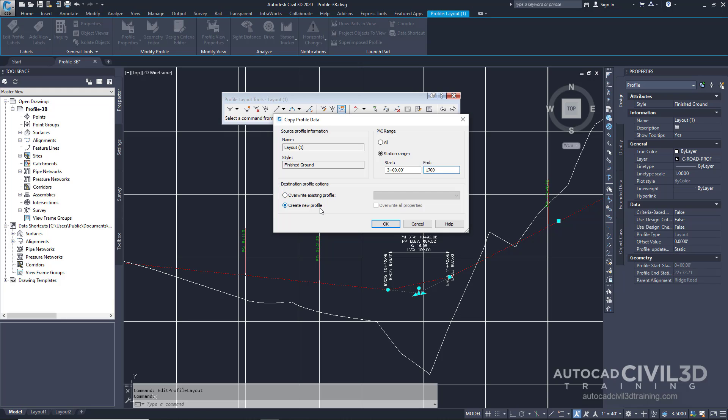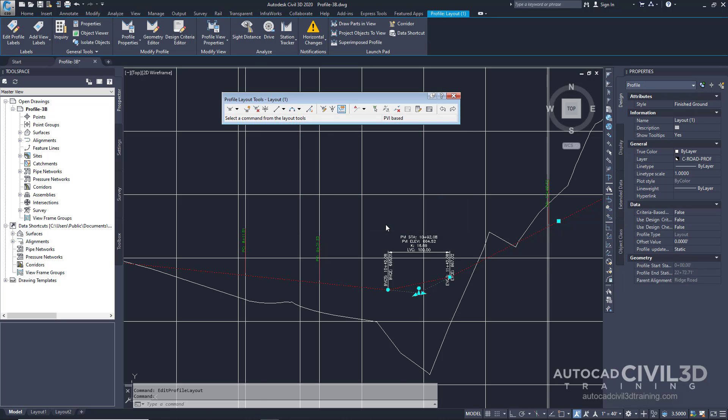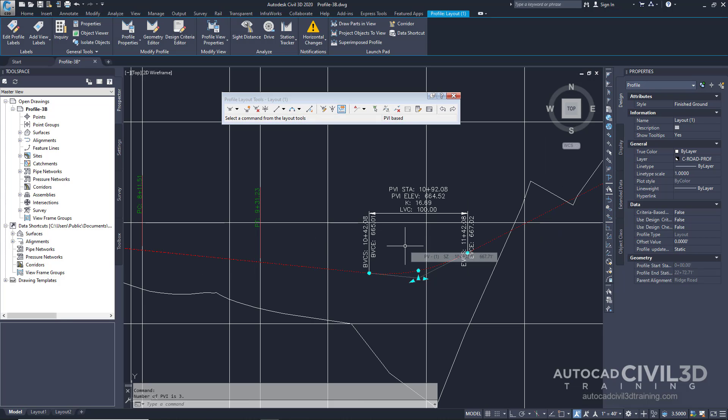We're going to go ahead and create a new profile. Go ahead and click OK. Now the new profile is drawn on top of the old one.